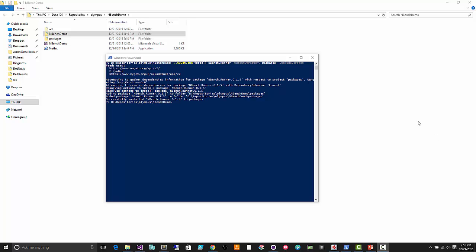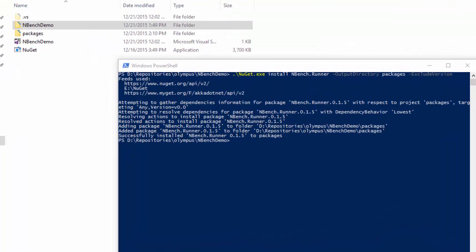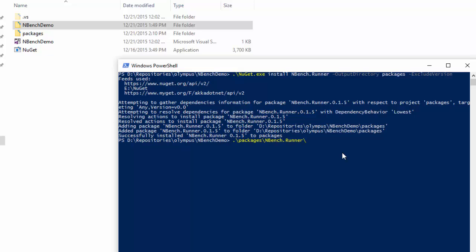I compiled a debug mode version of our binary and we're going to run the nBench test against it. In this console window, I used NuGet to install the nbench.runner package — that's a little console application we use to execute an nBench benchmark. Now I'll go to the packages folder, navigate to nBench, get the runner, and run it against the nBench demo, going into the bin/debug folder.